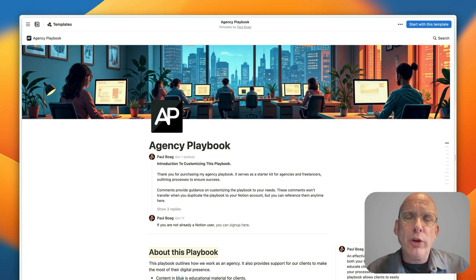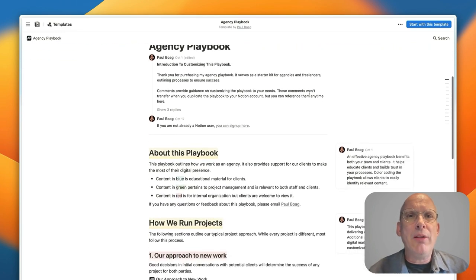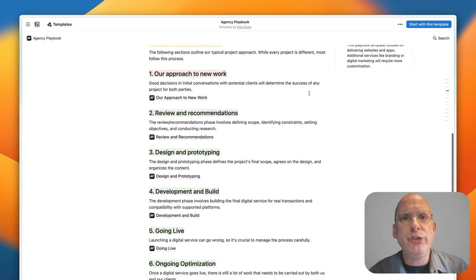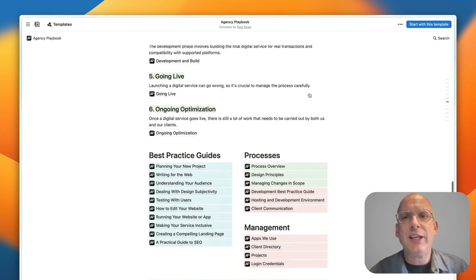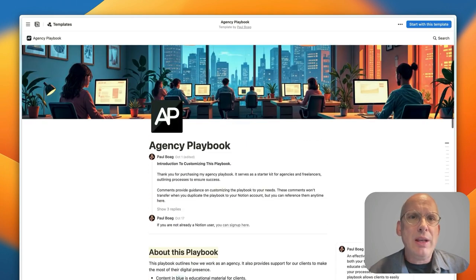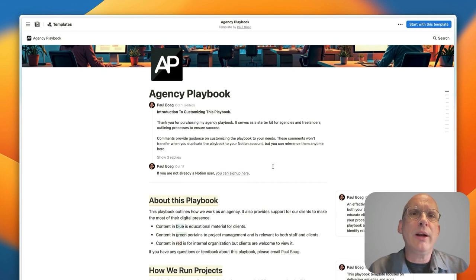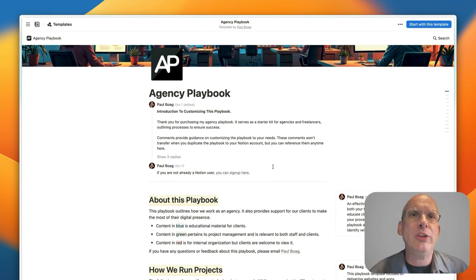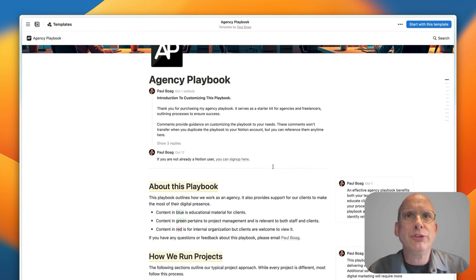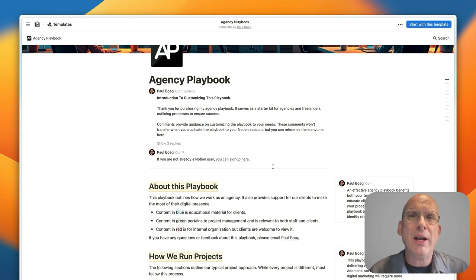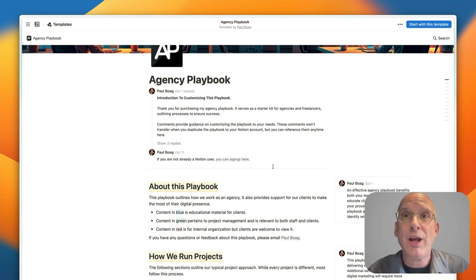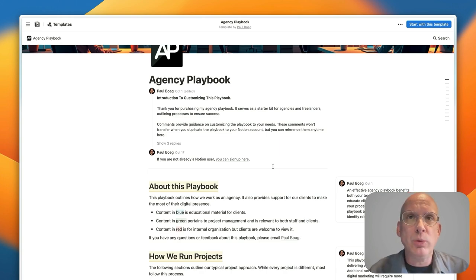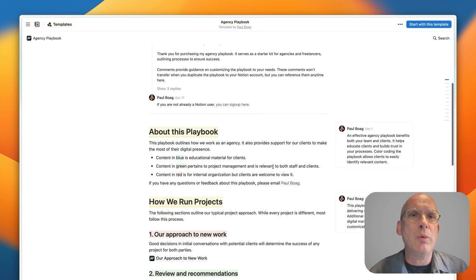But what you will see when you open up the playbook is the homepage which introduces you to the basic things that the playbook is going to cover. Now there are some comments throughout the application that will guide you through setting it up and customizing it to your own needs, but when you duplicate this playbook across into your own Notion install, and by the way that's a completely free account that you have to open up if you want to keep it on Notion, but once you've duplicated across none of those comments will come across so that you've got a nice clean basis to start with.